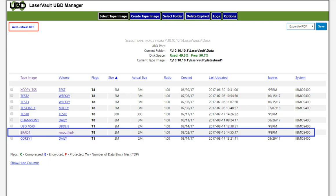Having run the UBD command, we can see on the web interface that the BRAD-1 tape image has been successfully mounted.